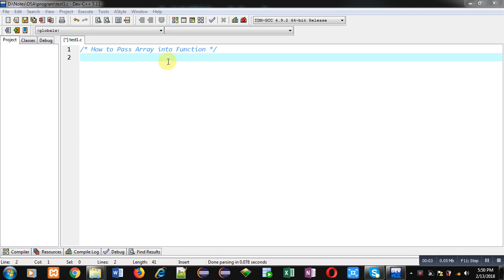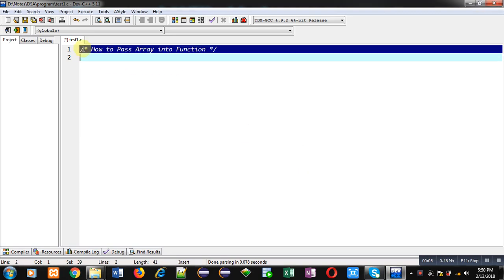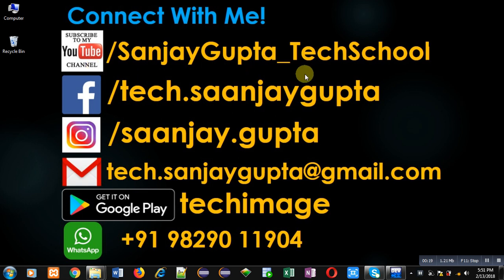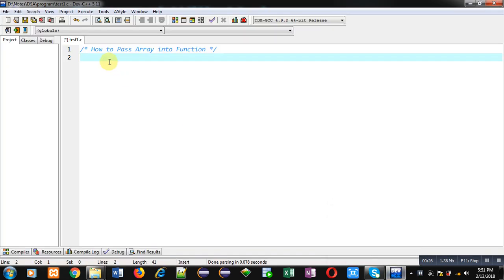Hello friends, I am Sanjay Gupta. In this video I am going to demonstrate how you can pass an array into a function in C programming. You can follow or subscribe my YouTube channel at youtube.com/sanjay_gupta_tech_school and download my programming app Tech Image on Google Play. In this video I will demonstrate how you can pass an array into a user-defined function to process all the elements available in the array.